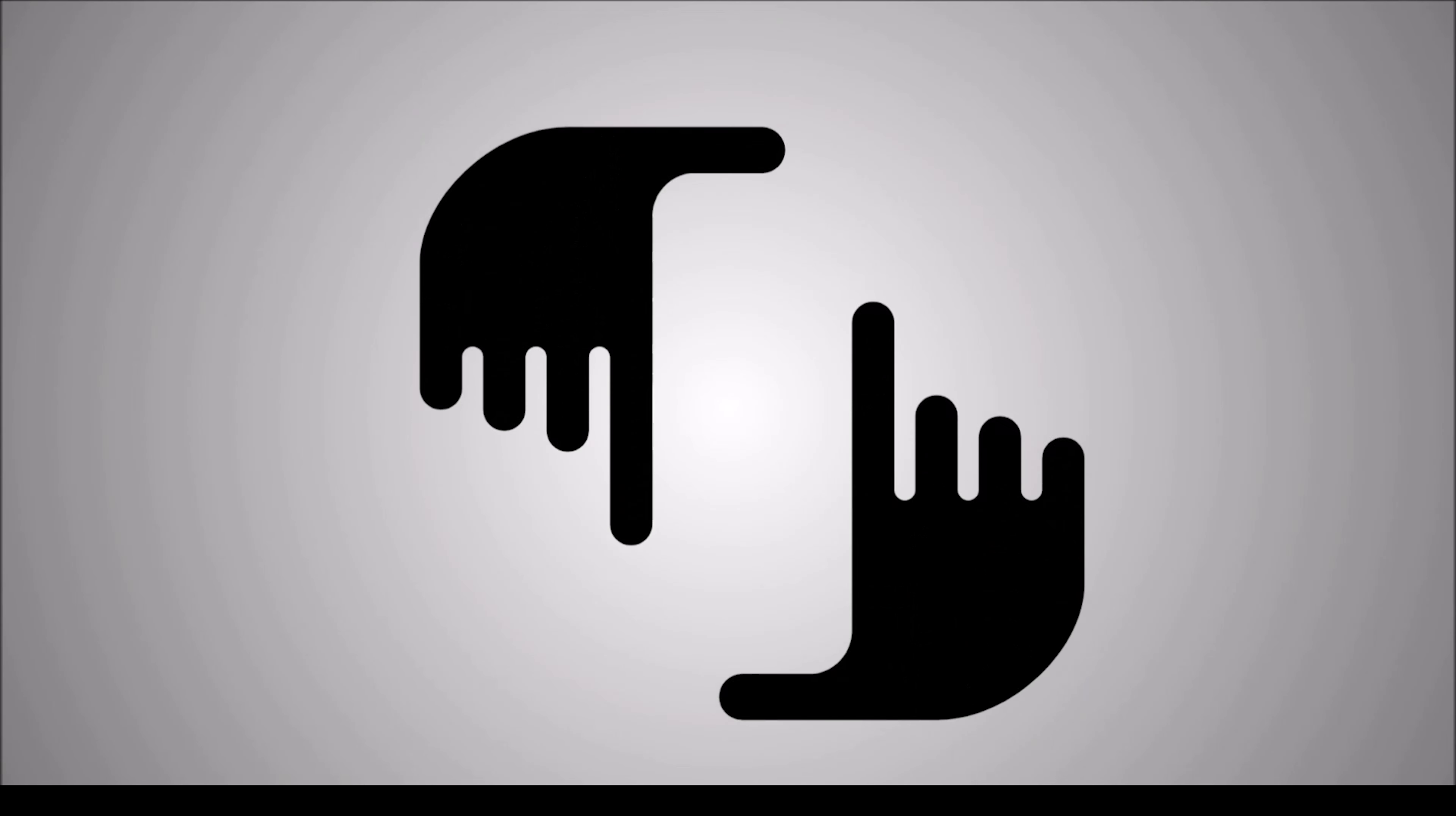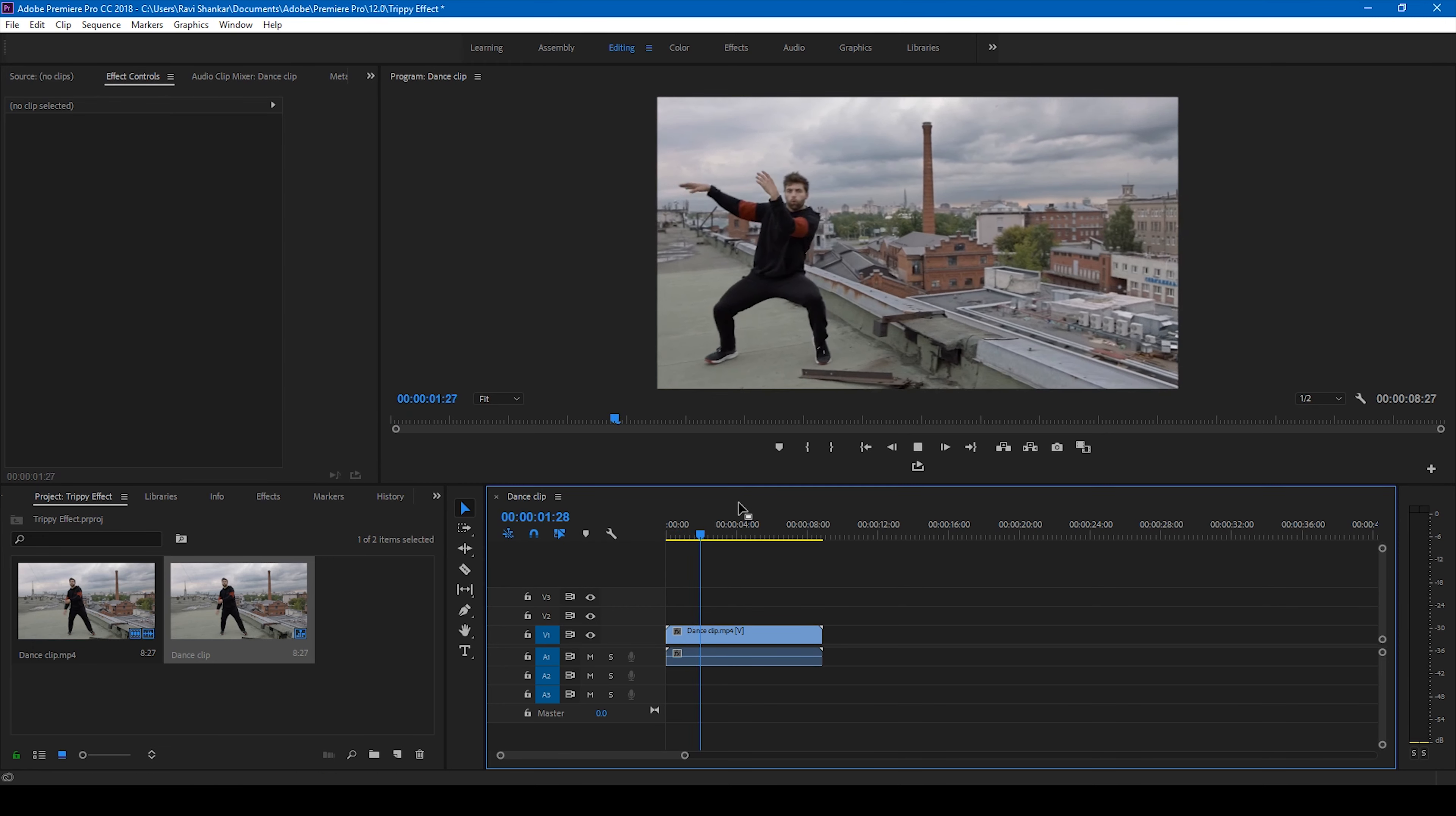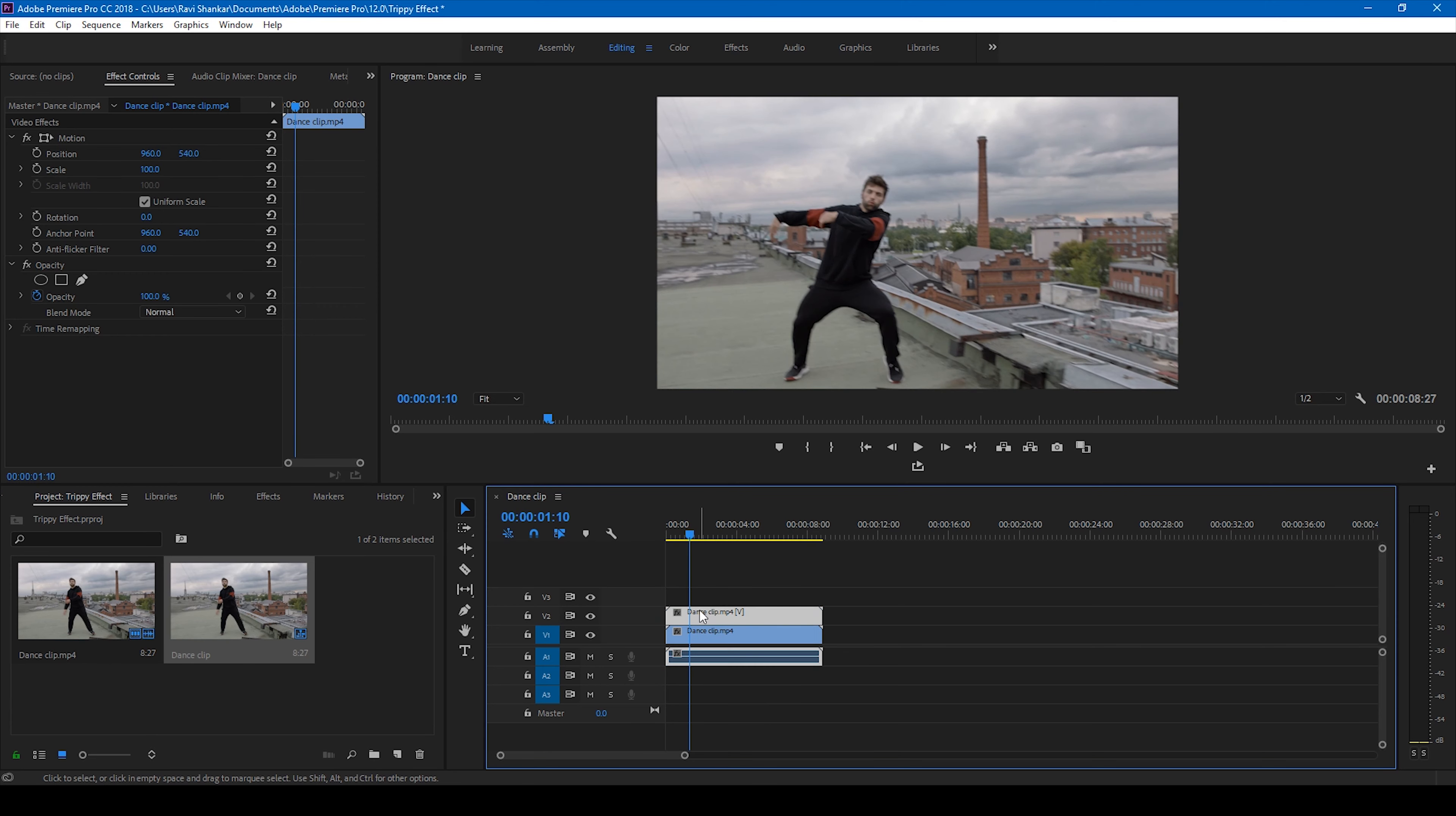Alright, so I have a video here. Let me drag this video to the right side panel so that a sequence is created. Let me show you what this video has got - there's this guy dancing here and we'll be adding some trippy effect to this. In order to do that, click on this video and hold Alt on your keyboard and move it to the top just so that it gets duplicated.